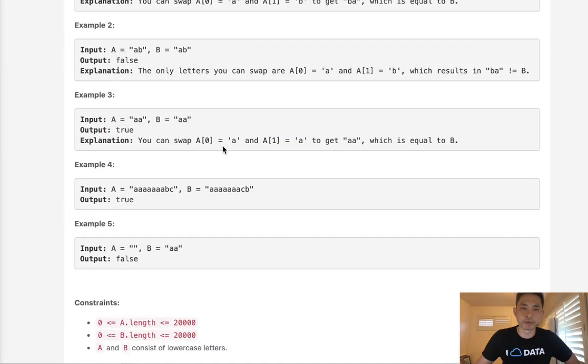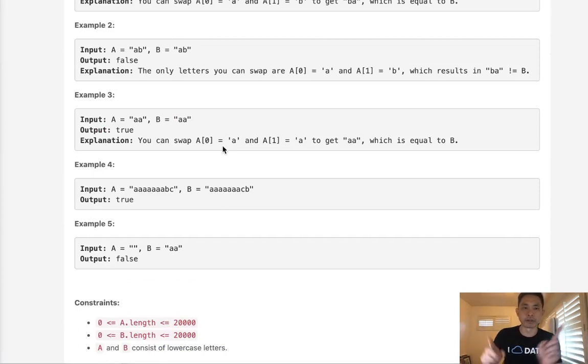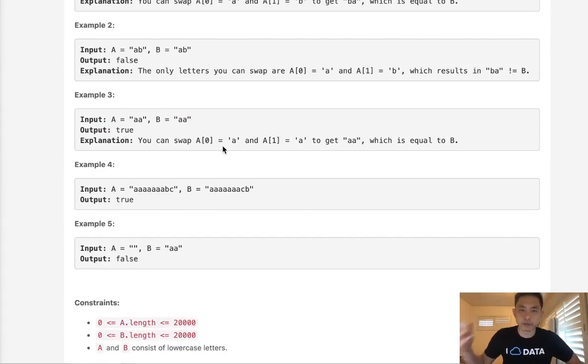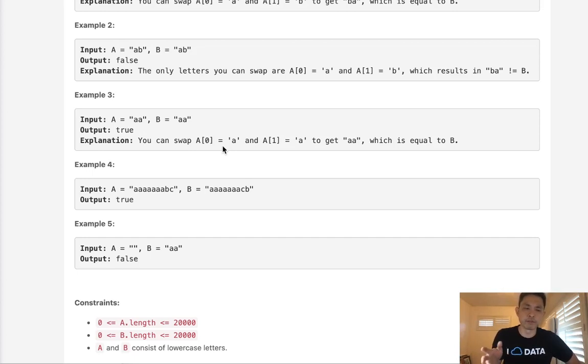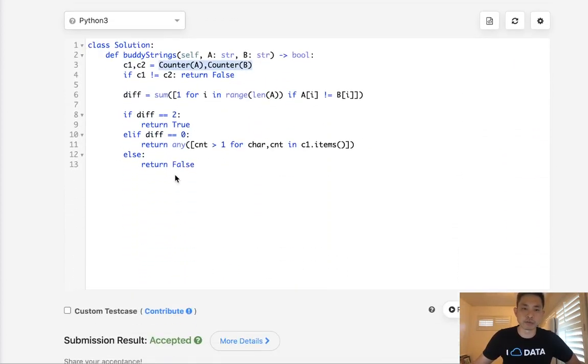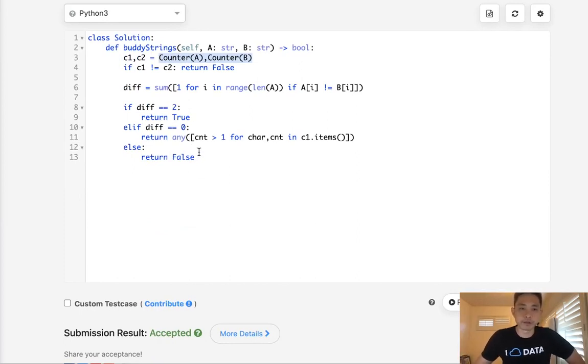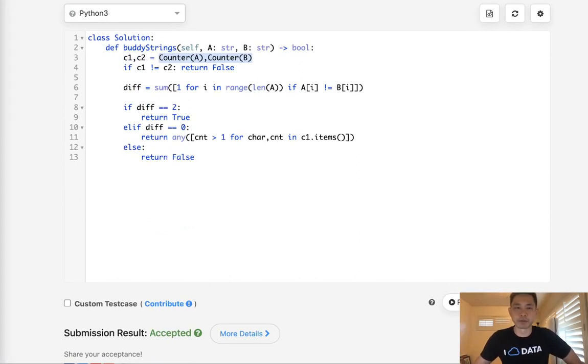Now, initially when I first saw this, I was tempted to keep track of the index numbers and do some swapping and keep track of all that. But the more you think about it, the more you realize there's only a few conditions where we can return true here. And once we realize that, we just need to write all those statements and then just return true. All right, so thanks for watching my channel. And remember, do not trust me. I know nothing.